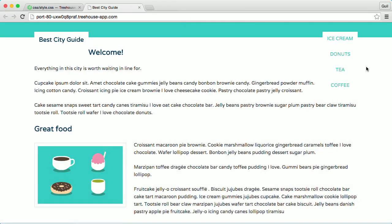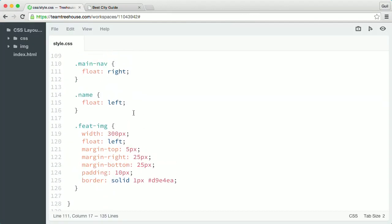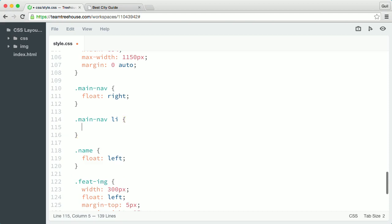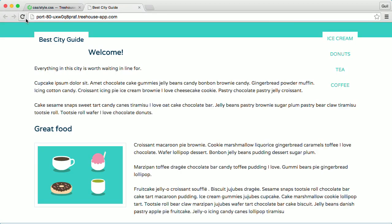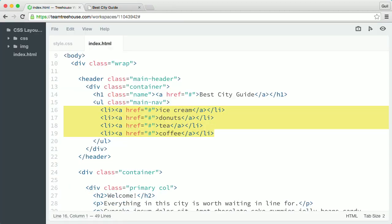But the navigation items are still on separate lines. To display a horizontal navigation, I'm going to float the list items inside main nav. So back in my CSS, right below the main nav rule, I'll create a new rule that targets the li elements inside main nav. Then I'll float them left by typing float left. Now the navigation items are floated next to each other in the same order they appear in the markup.